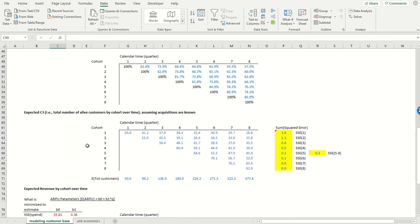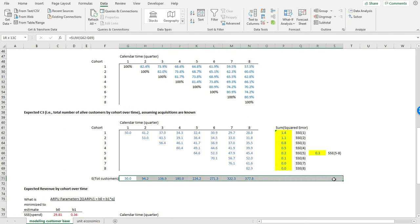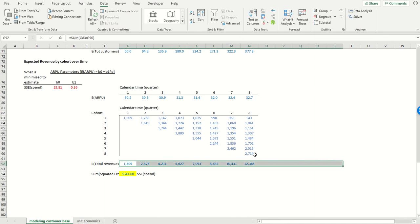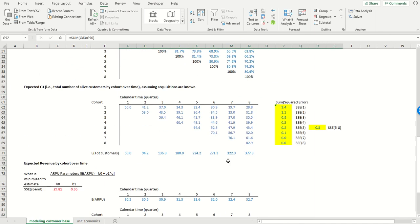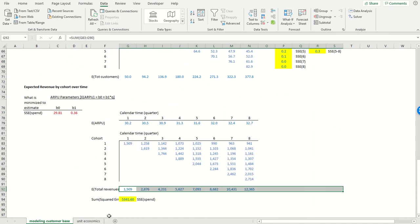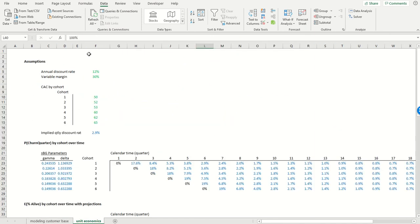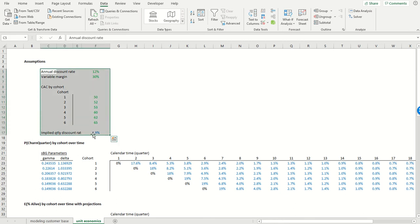So again, what we've done here is we now have the ability to forecast total customers into the indefinite future. We've got the ability to forecast total revenues into the indefinite future. But we can also get these diagnostic measures of customer health, like customer lifetime value and post-acquisition value, after we make a few additional assumptions.